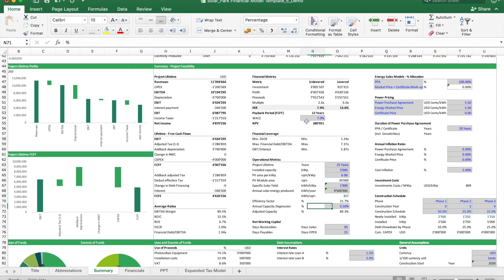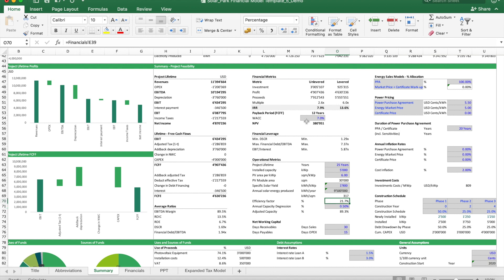We also have to consider some annual capacity degradation due to the material being used. The energy production decreases a bit over time, so this factor, you start at 100% at the beginning, and this factor will determine what the ending capacity will look like.